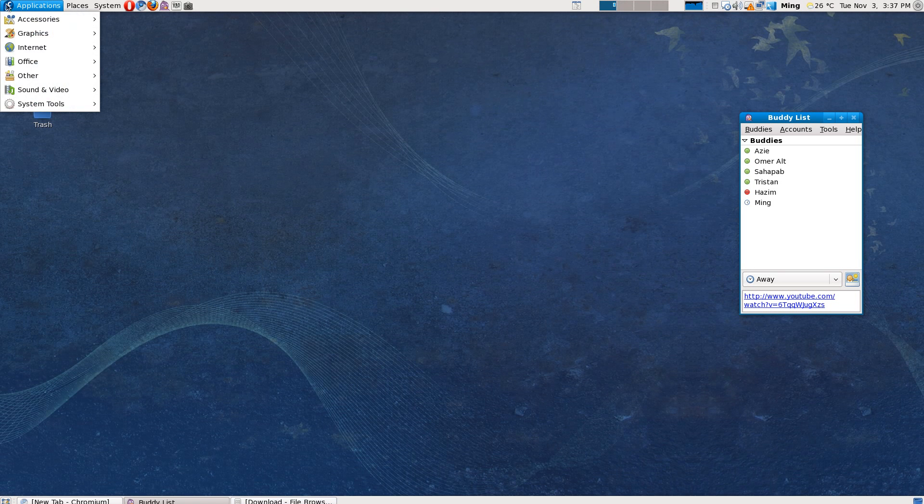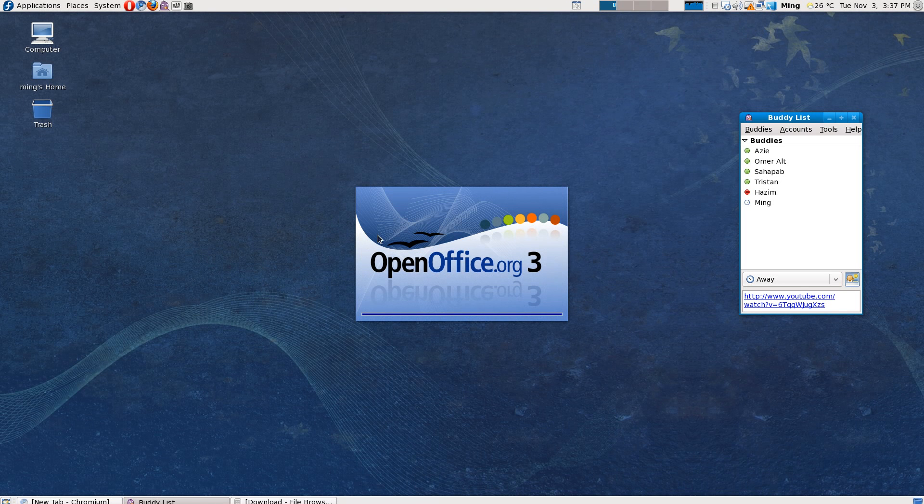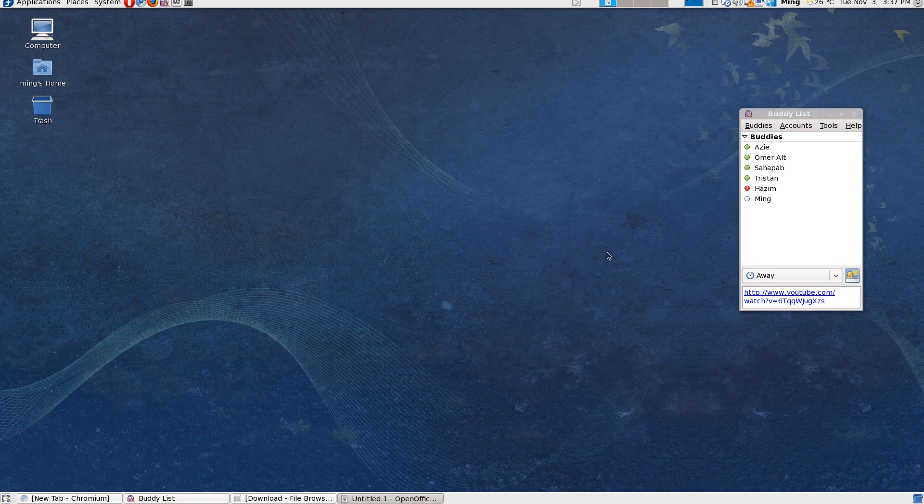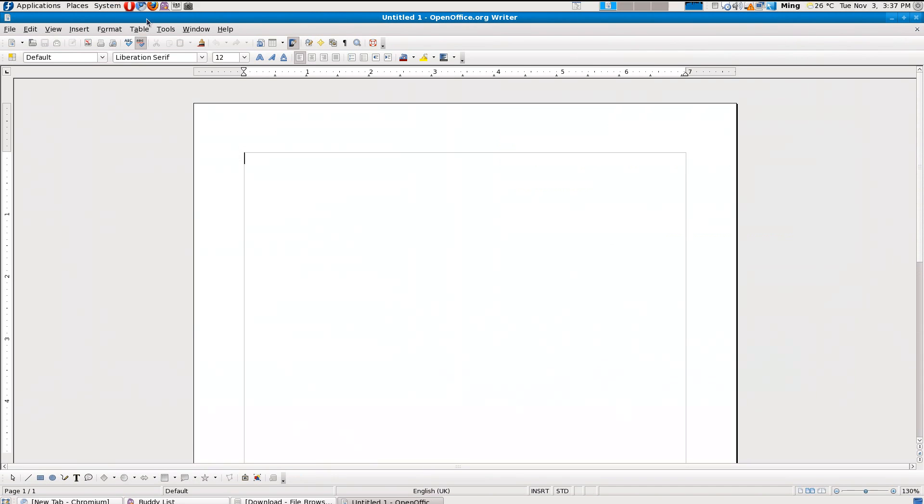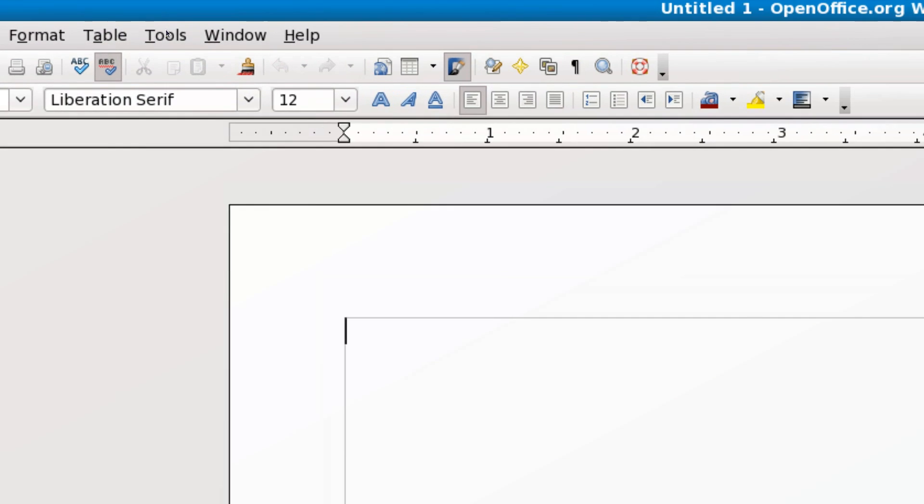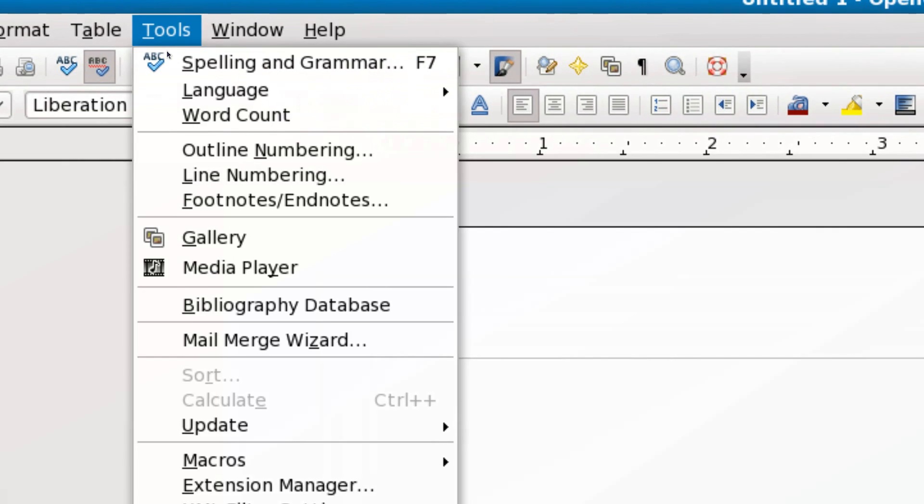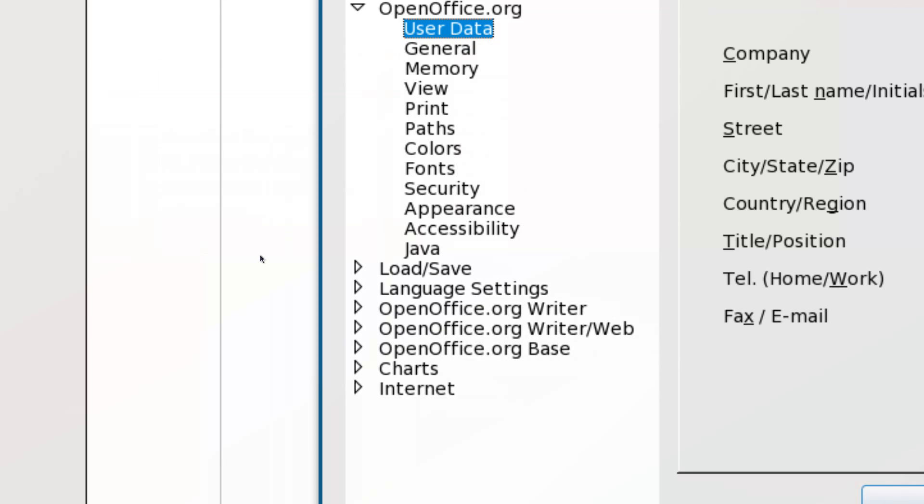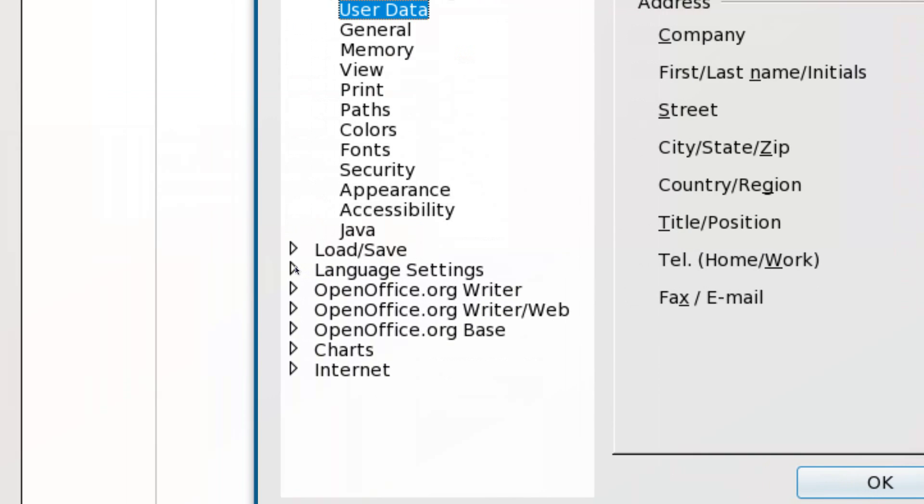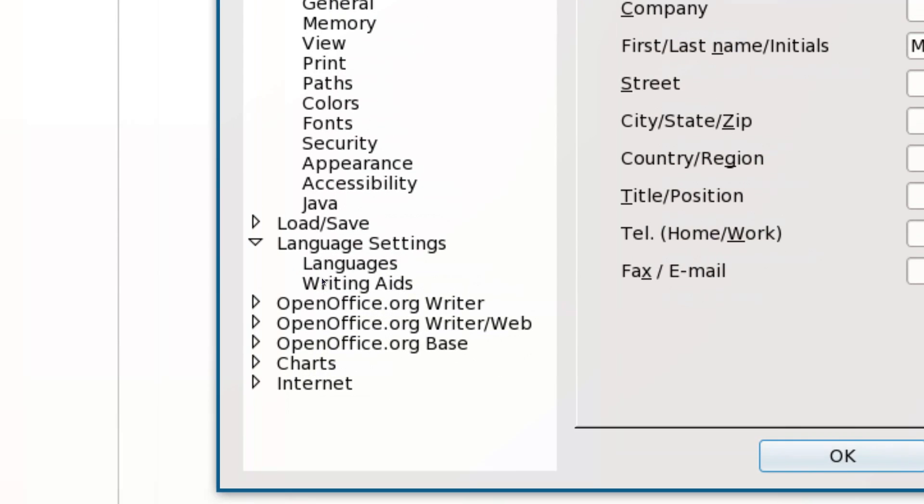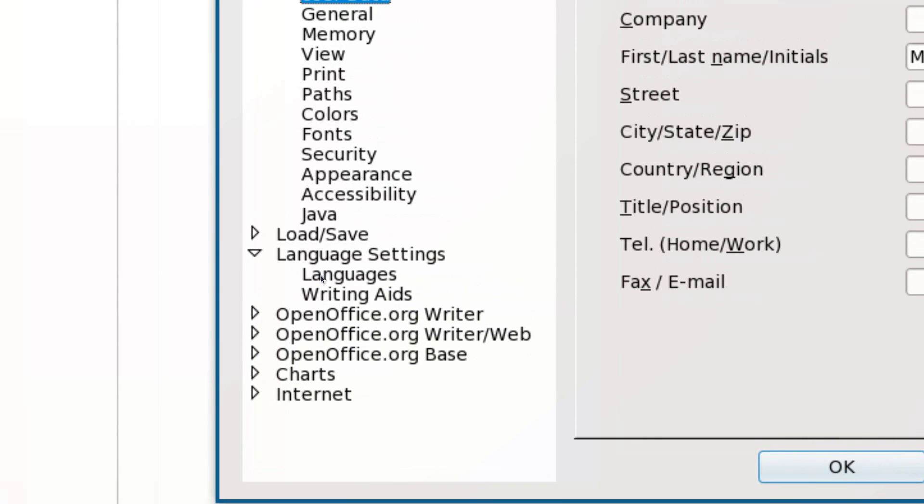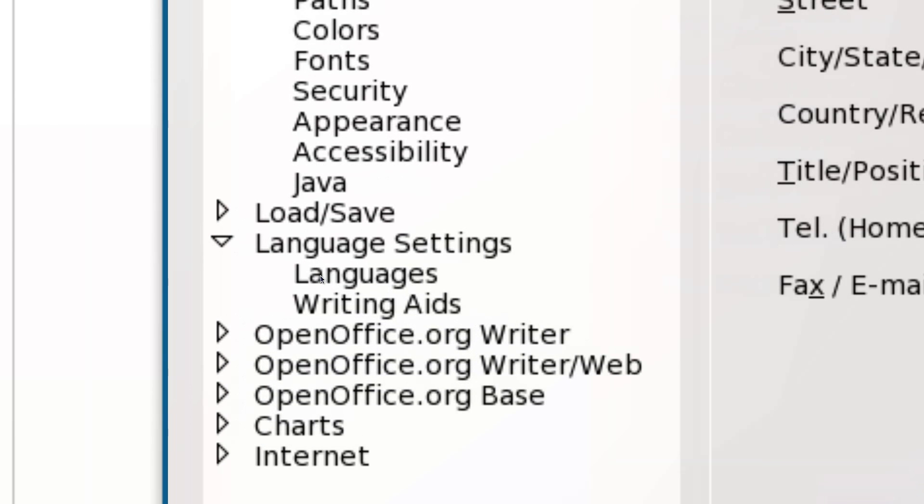Now you have to set the languages. Go to Tools, Options, and here there should be something called Language Settings. Select the first one, which here is Languages, and then select the default language for documents. You can see the default is USA. Change it to English UK.